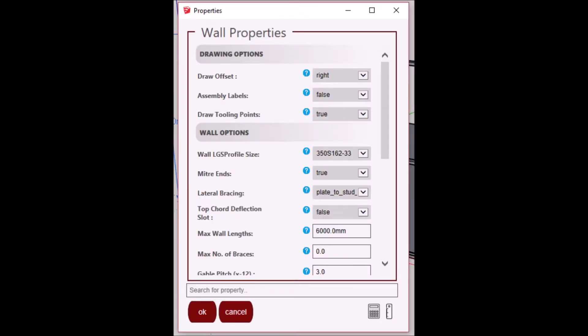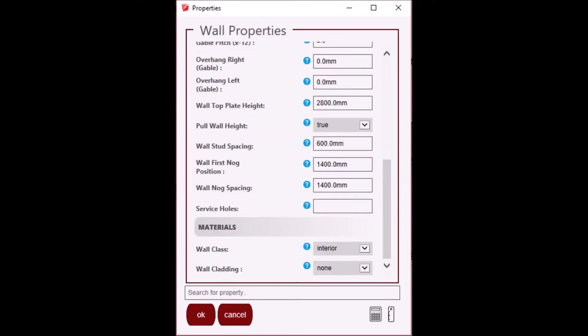You will be presented with a pop-up properties window. Let's go through some of the basic properties. The following common properties can be set as default: wall height, stud and nog spacing, as well as pull wall height. Pull wall height refers to the dynamic wall height feature which allows you to dynamically set the wall height when drawing your wall. This is especially useful when drawing frames for staircases.